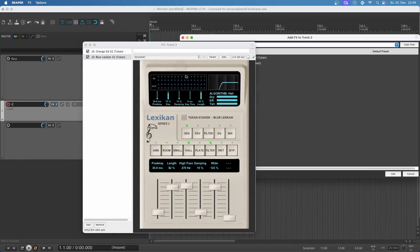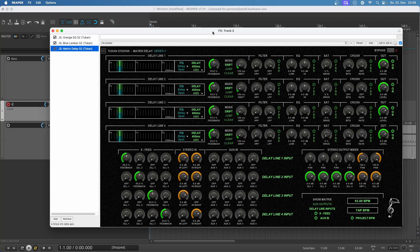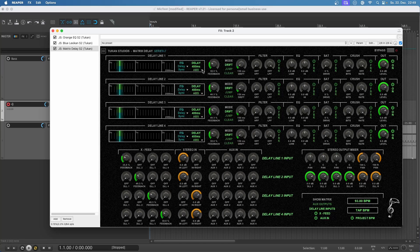Now let's add the Matrix delay. What I want to do is a simple stereo ping pong delay, and I want that to be true stereo, so we would need two of the delay lines for the left input and two of the delay lines for the right input. I don't want too much feedback. Also, a little brain twist: we want quarter note delays but it should be a ping pong delay, so we have to set this to half notes, because if we're adding half notes in between each other we get quarter notes.